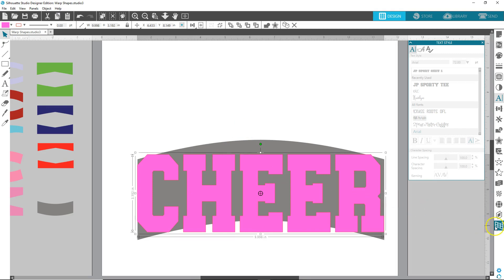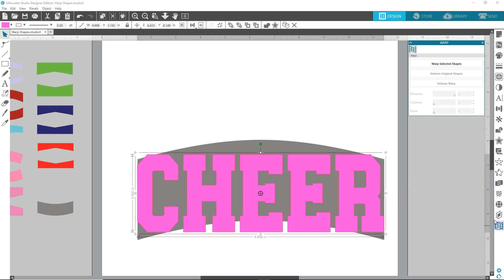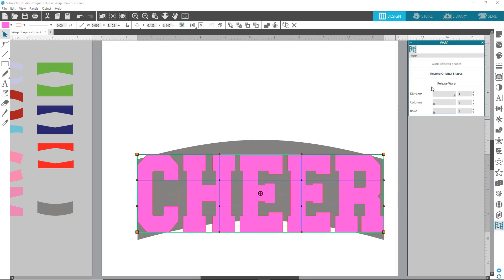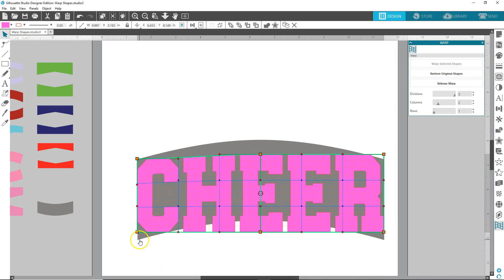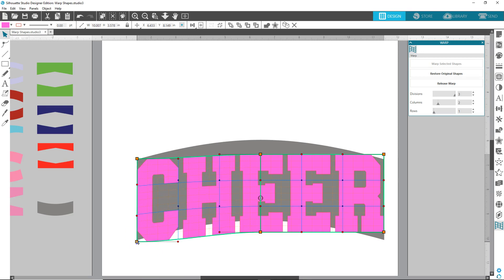So let's go back to the warp. Make sure that the word is selected, warp selected shapes. Let's get that center bar in there by columns. Let's make it two columns. Okay. I like to start with the outside first. Pull that down. Pull that down.